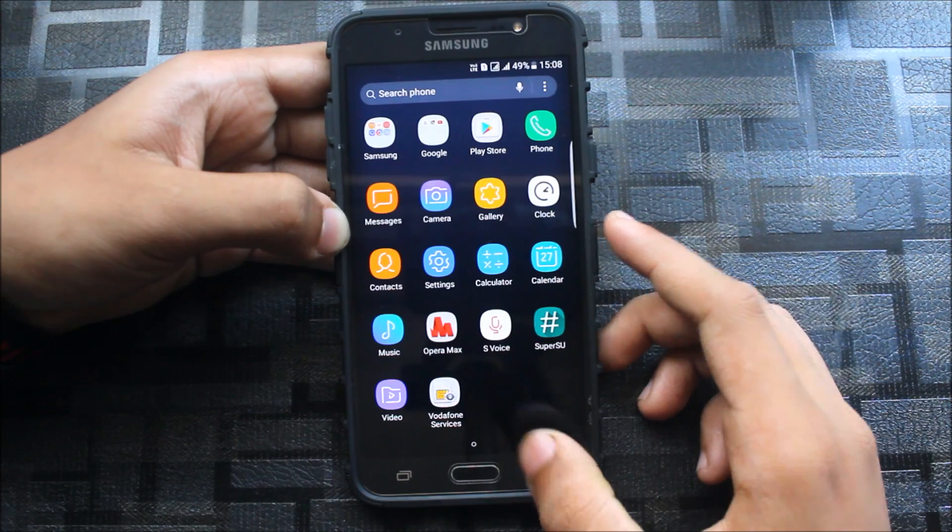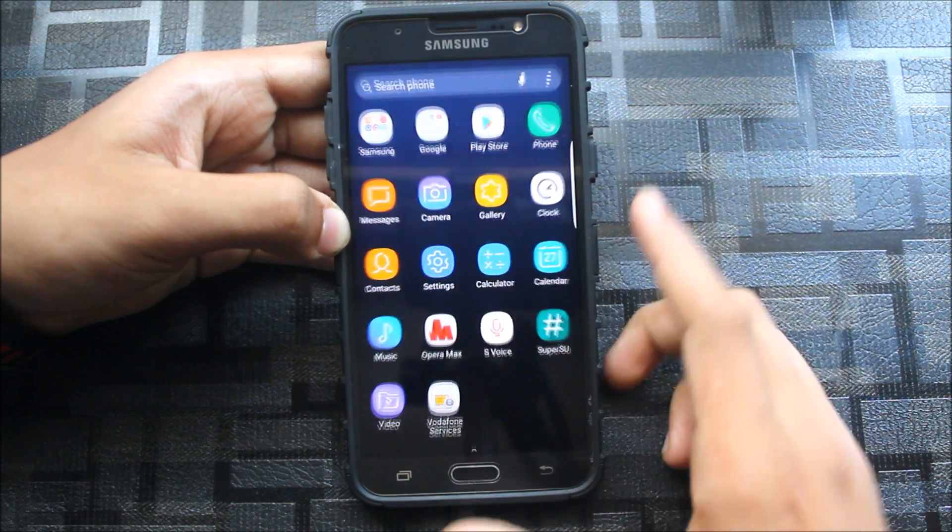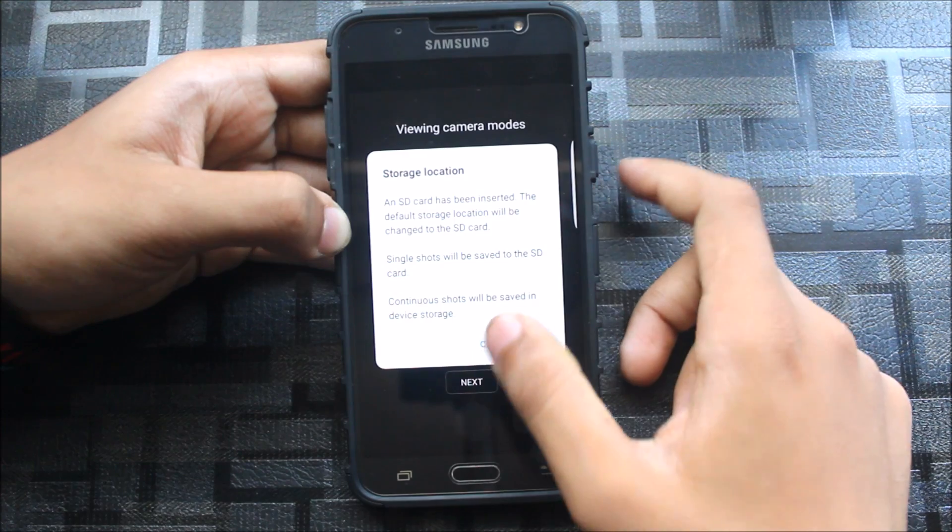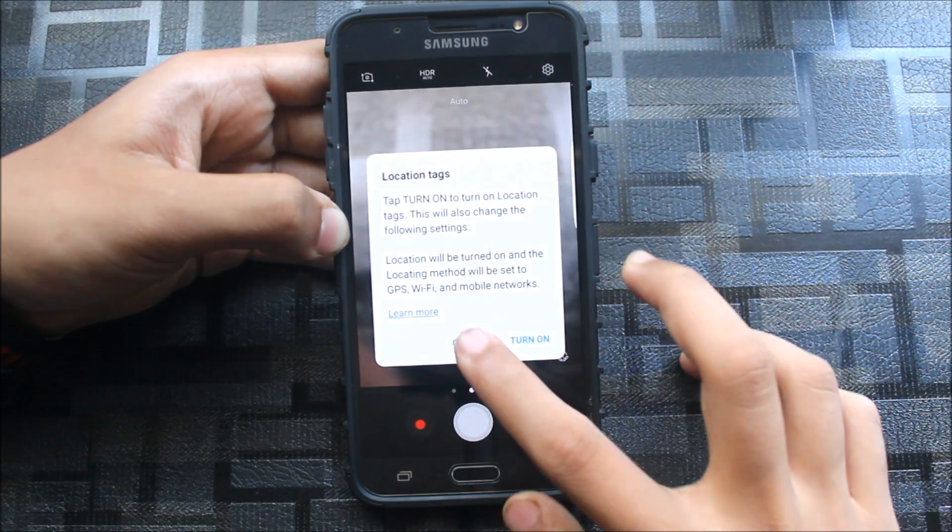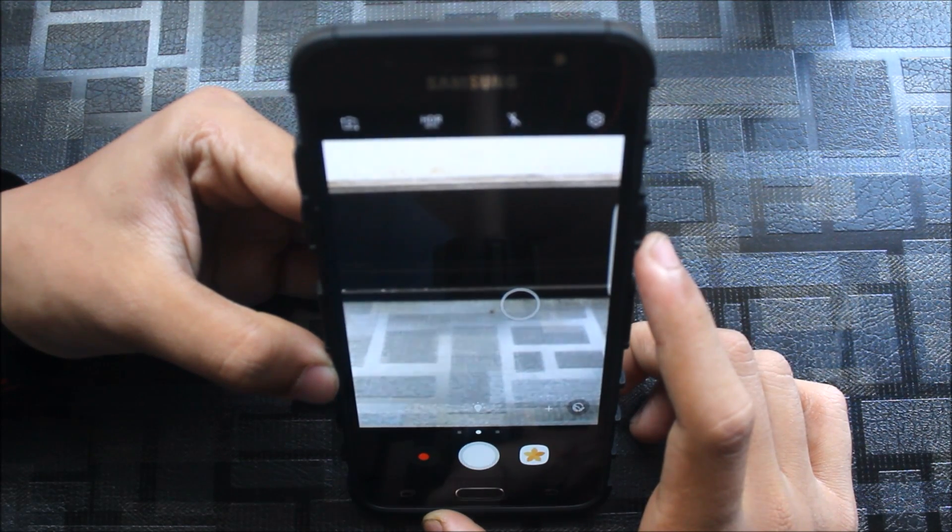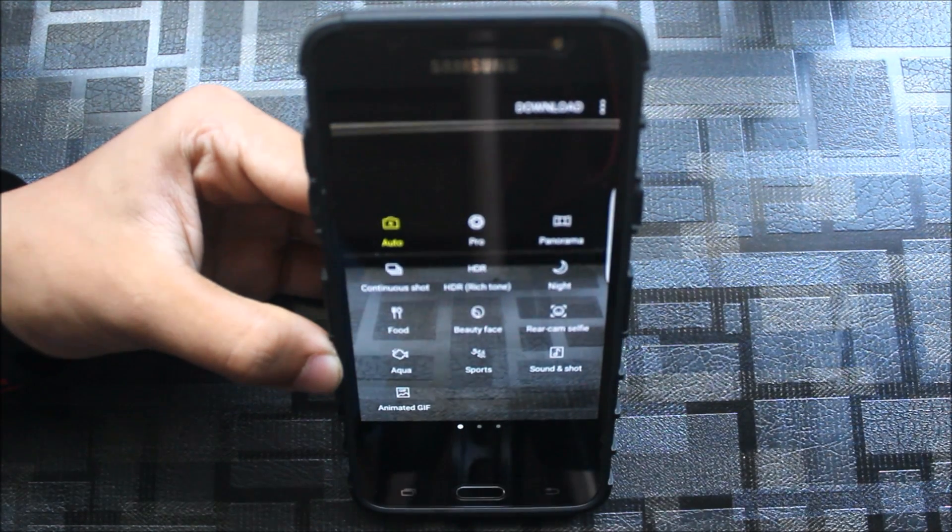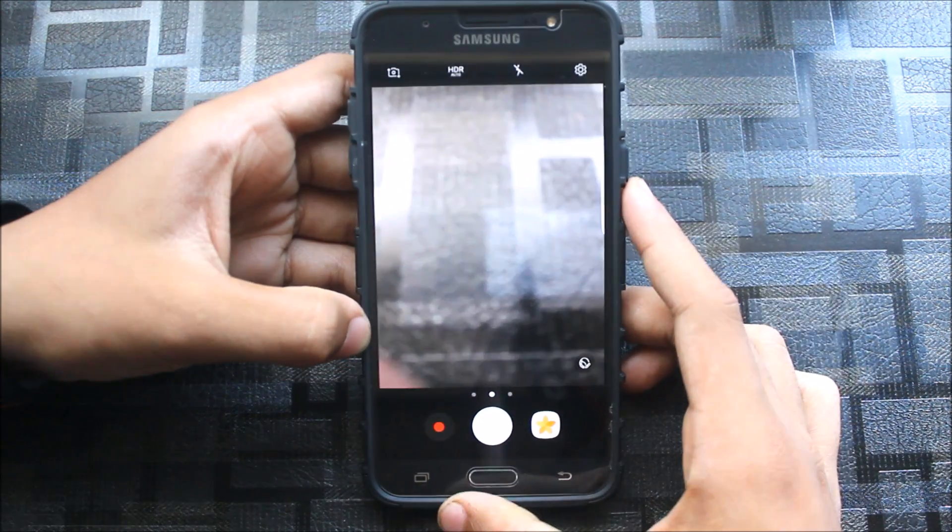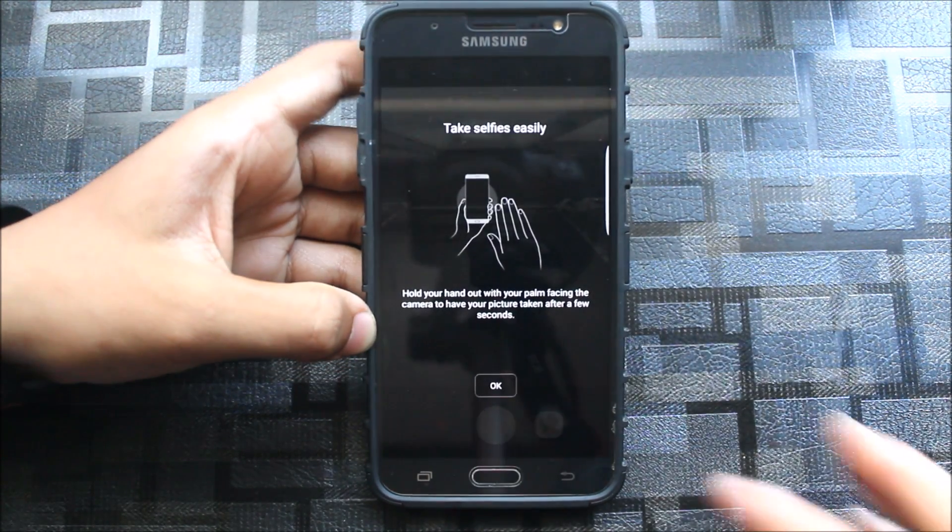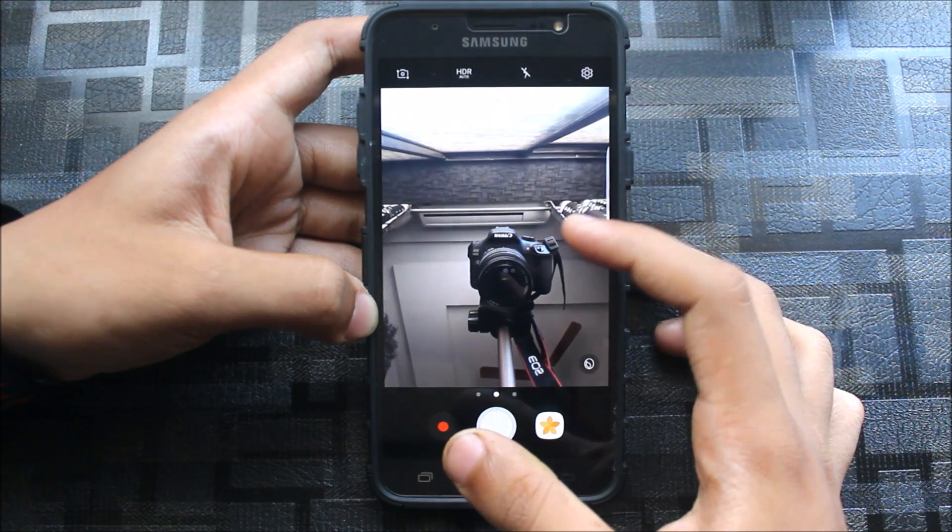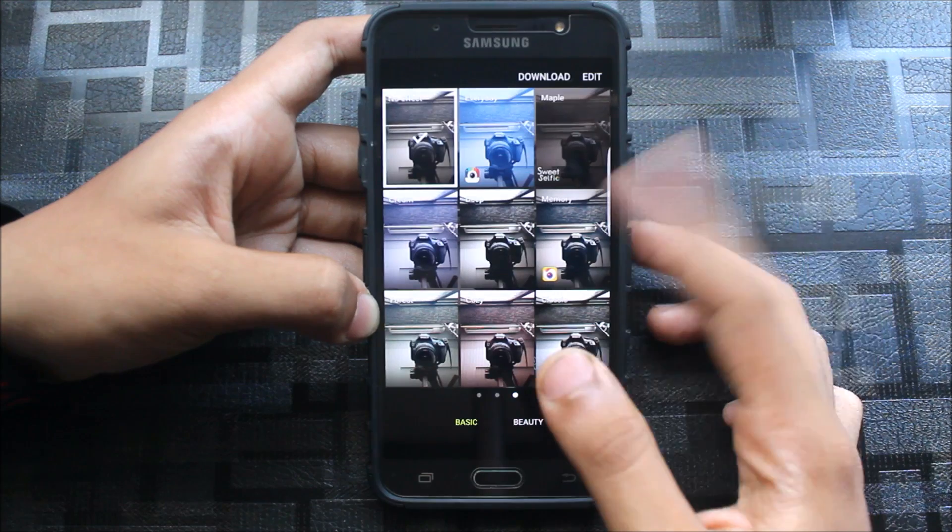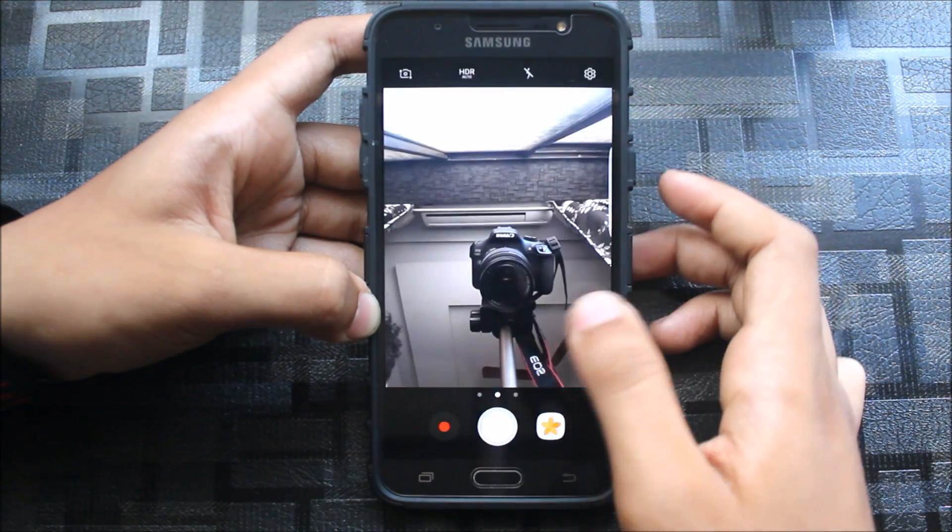You can set it later. Let's go to the camera. The S8 doesn't have S Voice, it has the Bixby assistant. Camera performs well in stock as well as these all modes, and we have a quick gesture here. You can see this is a quick gesture, and front camera is looking so sexy.